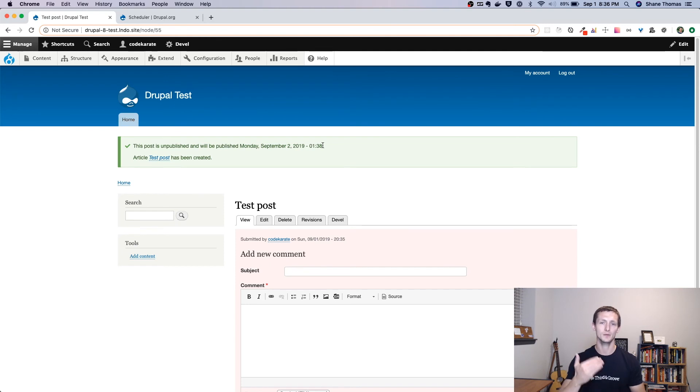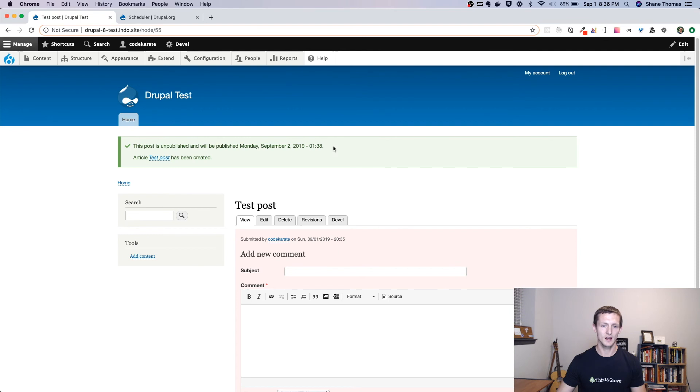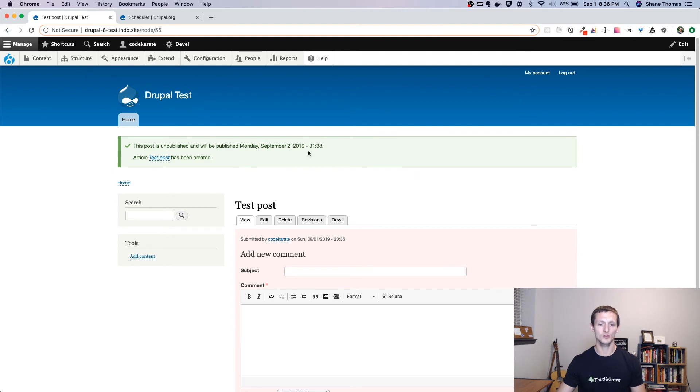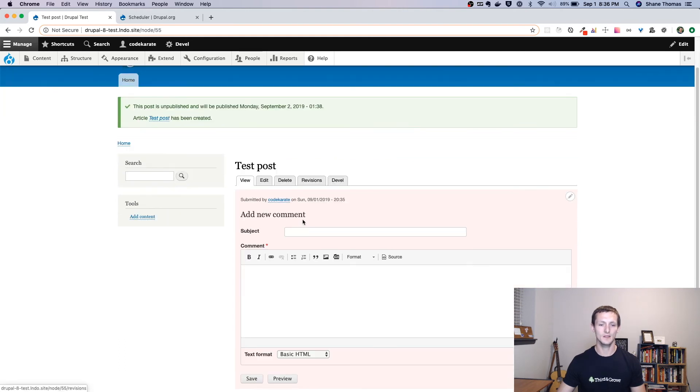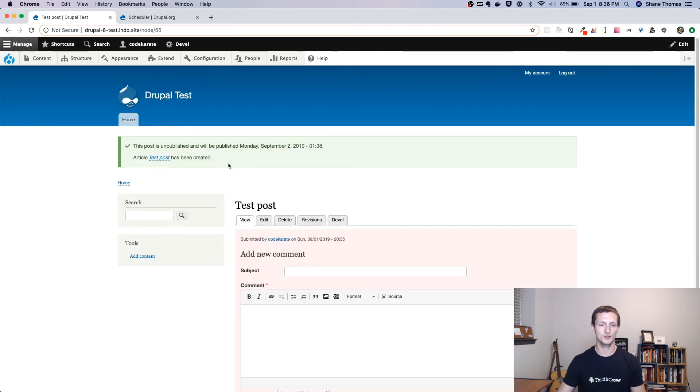So in this case, I set it for a few minutes into the future. And what we'll do is a few minutes into the future, we'll run Cron, and this unpublished piece of content will be published.